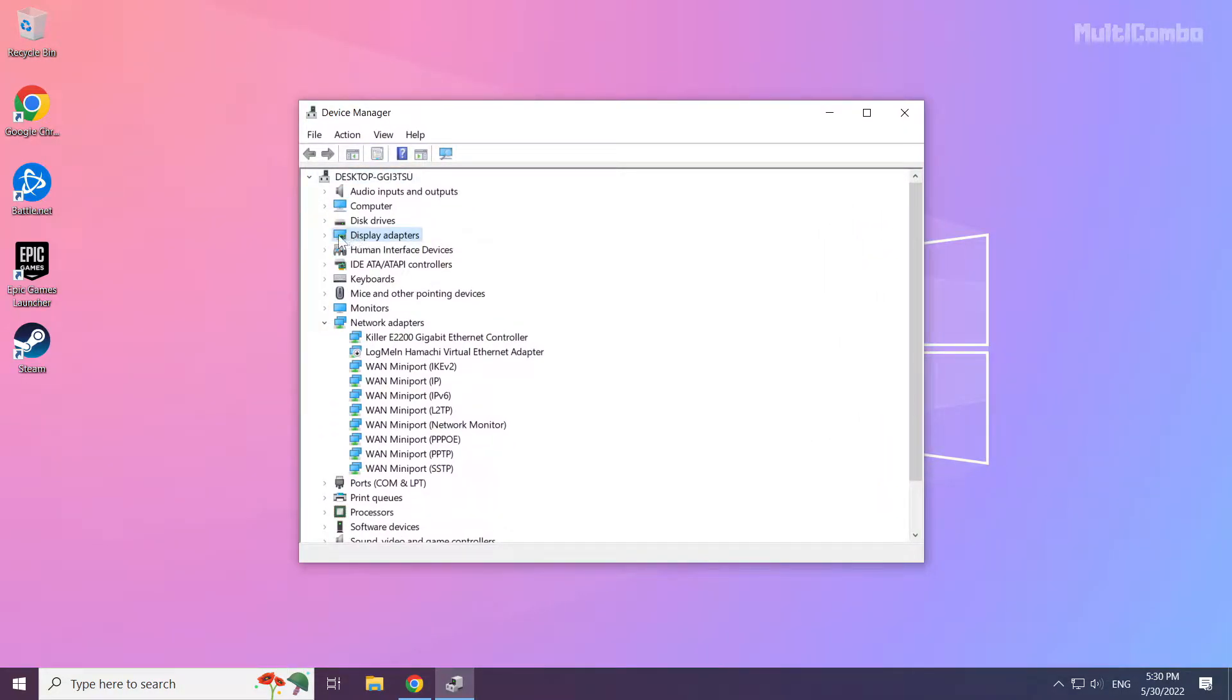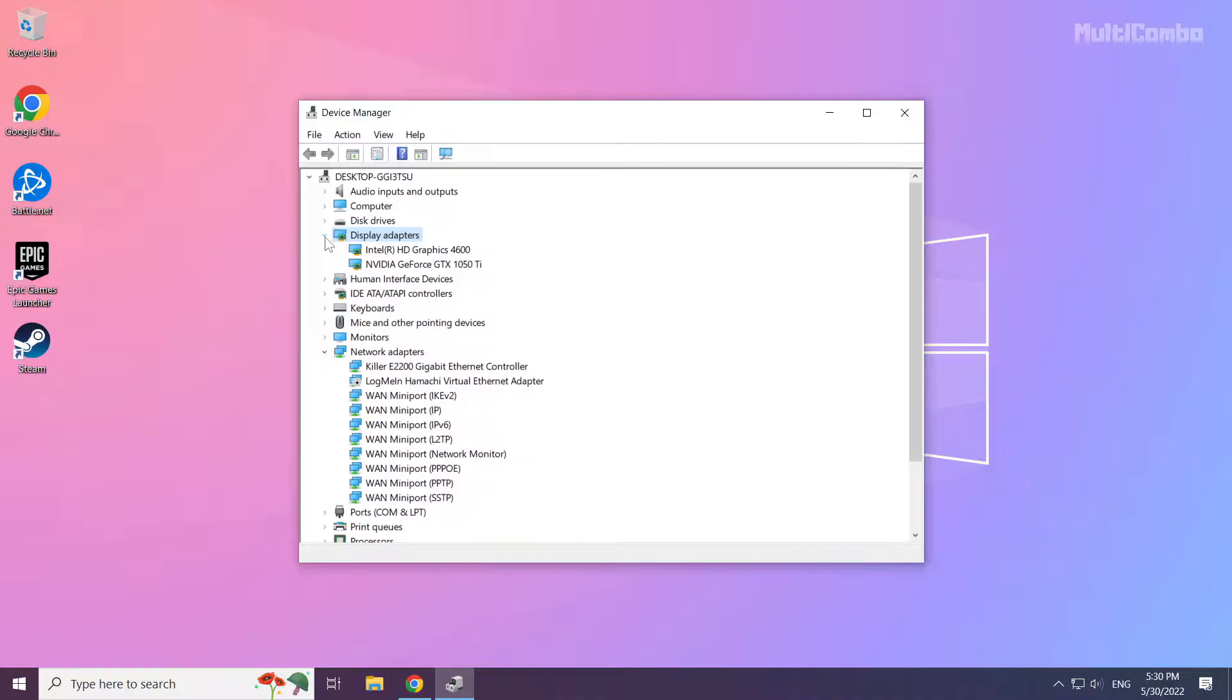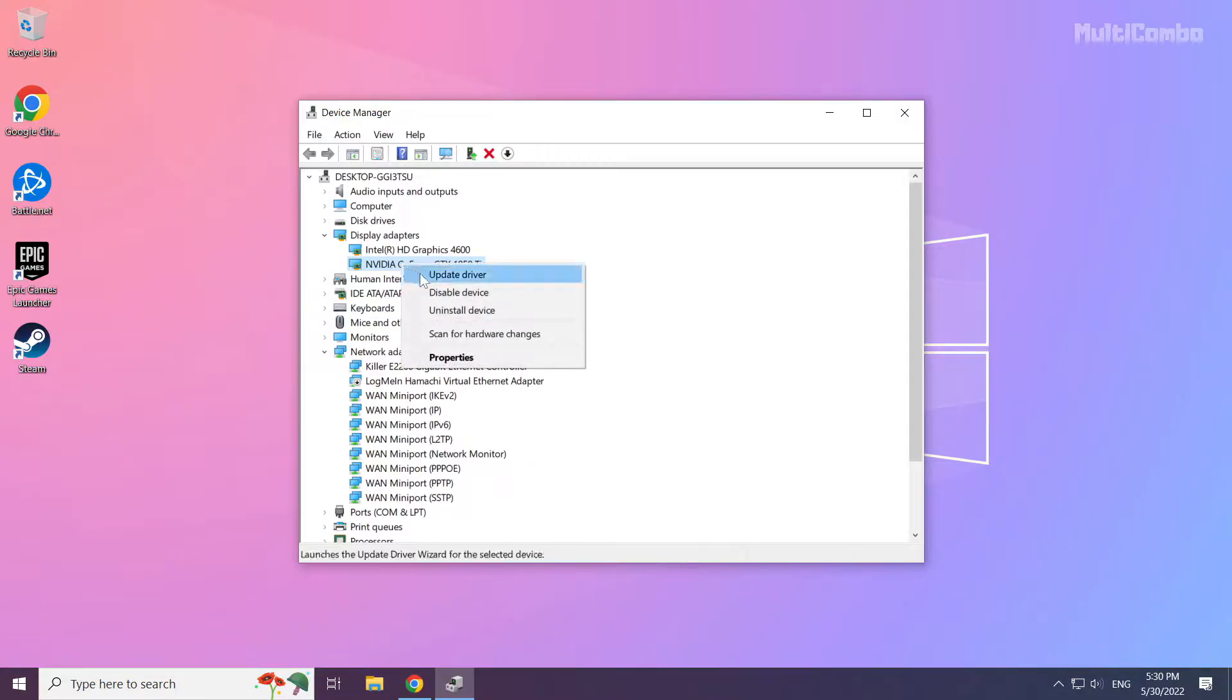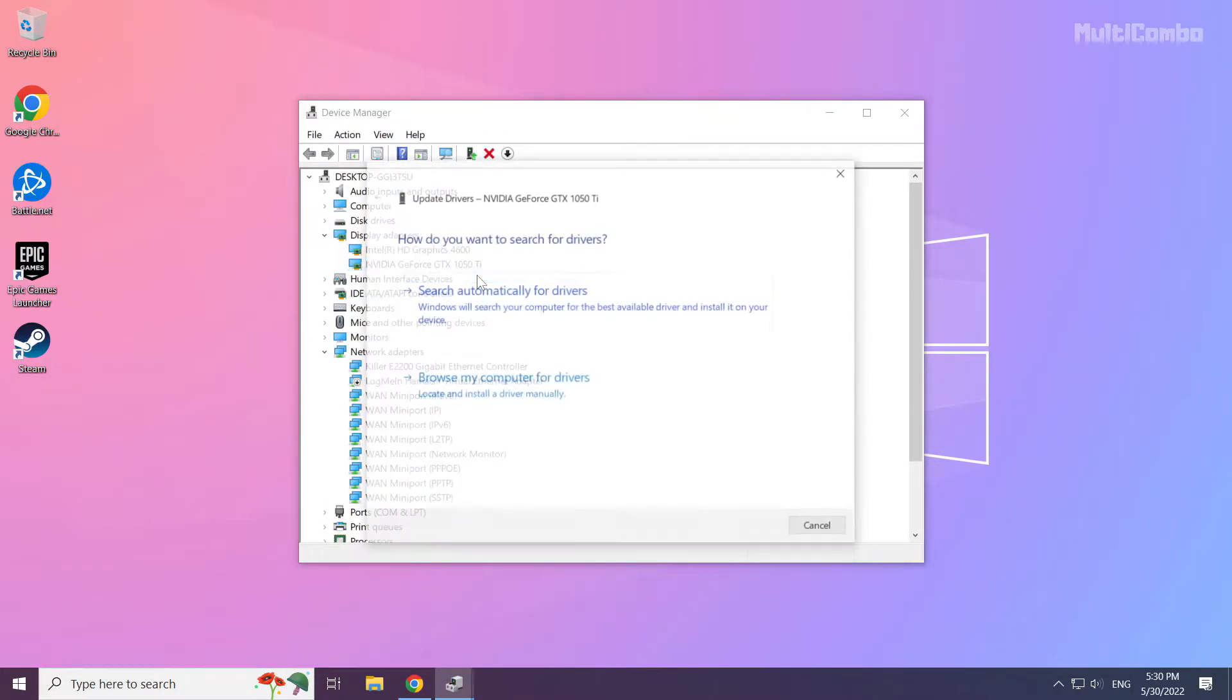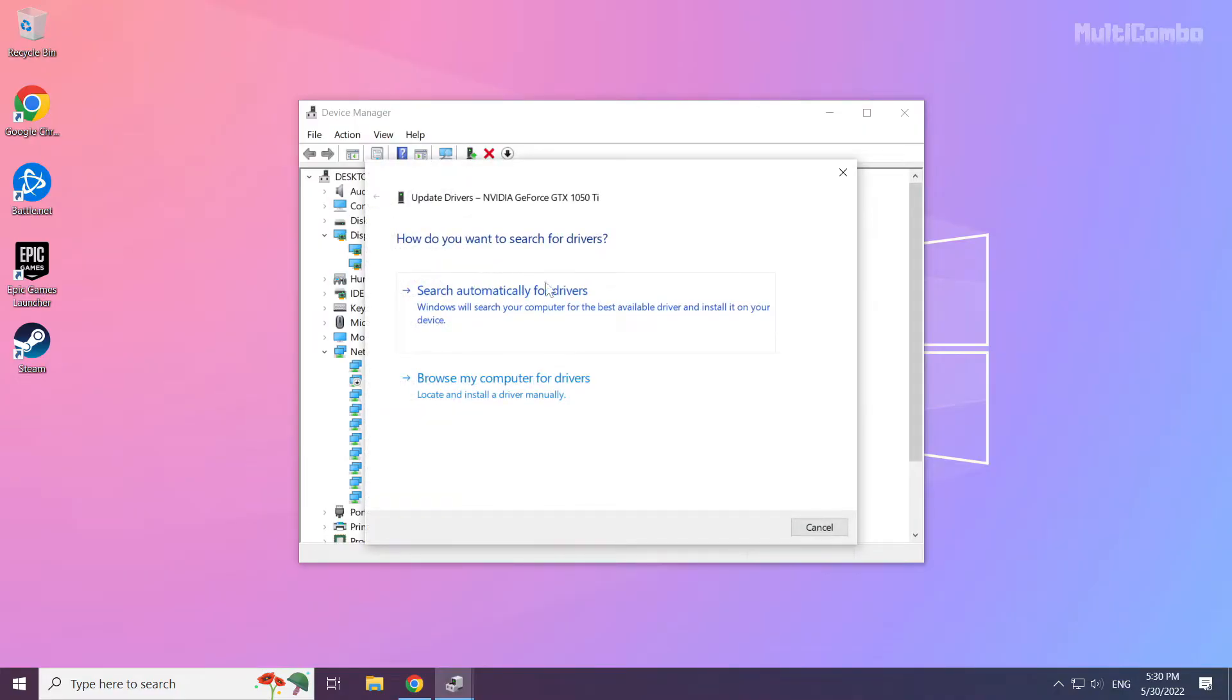Click Display Adapters. Select your Display Adapter. Right-click and Update Driver. Search automatically for Drivers.